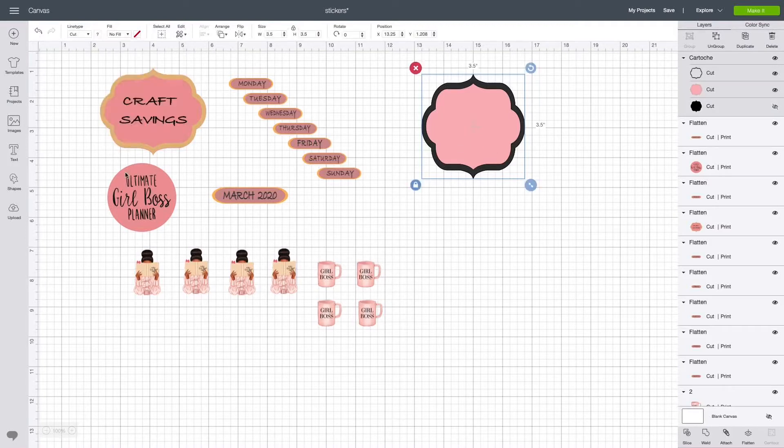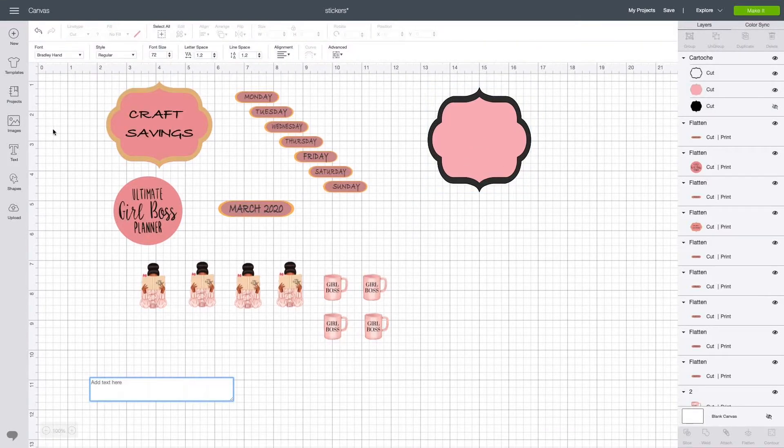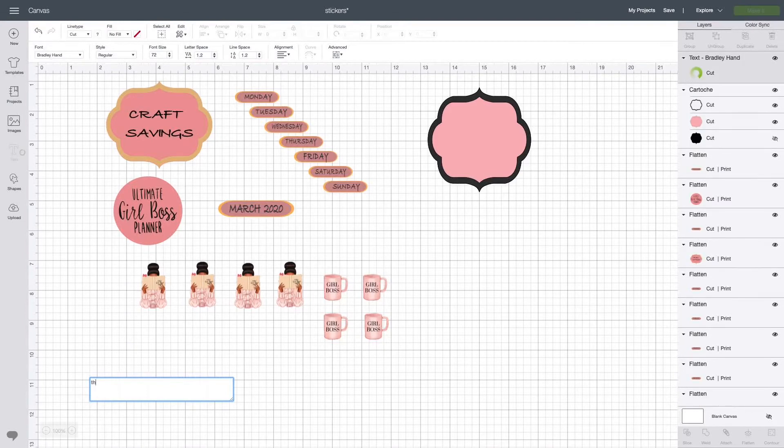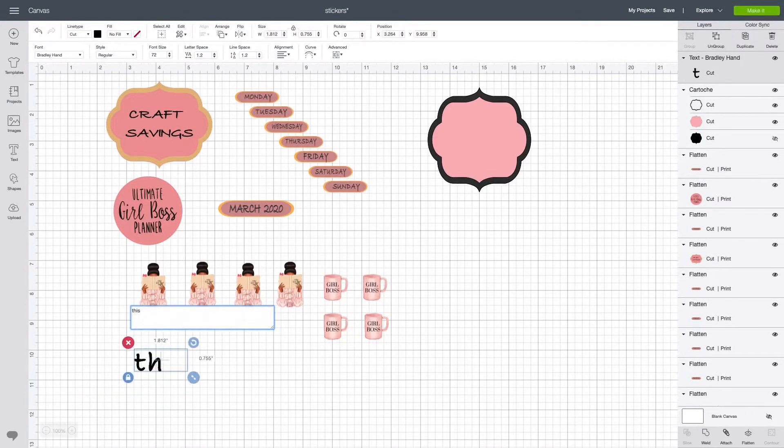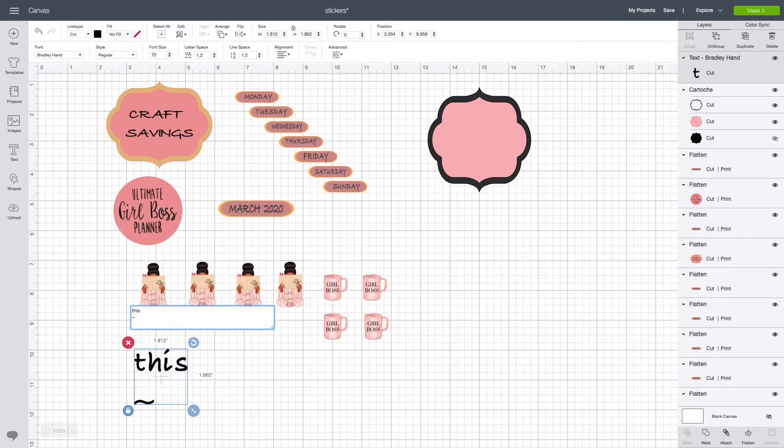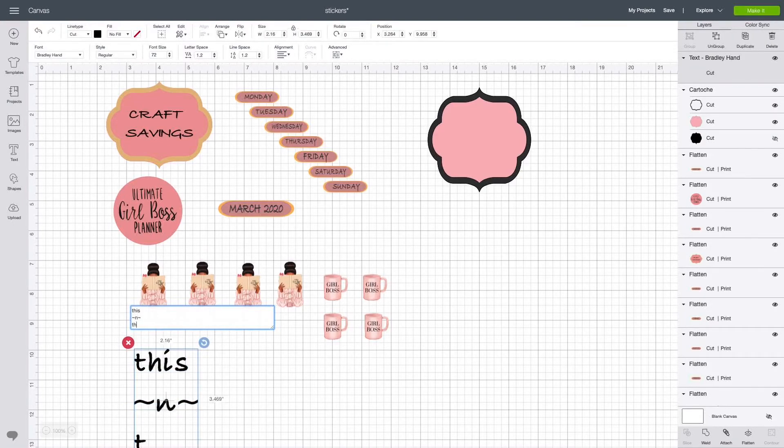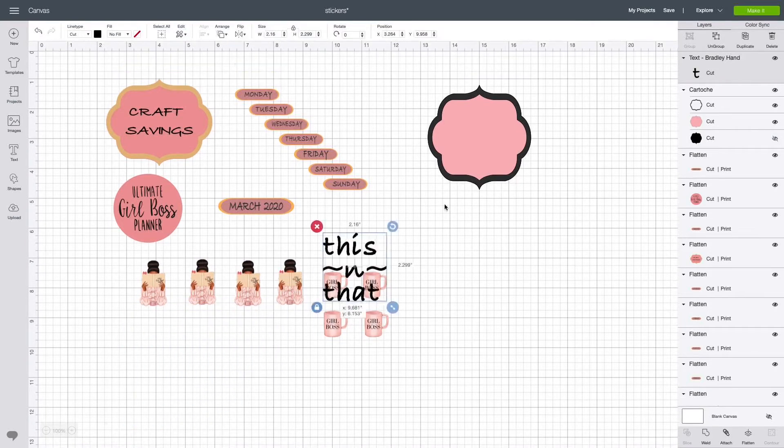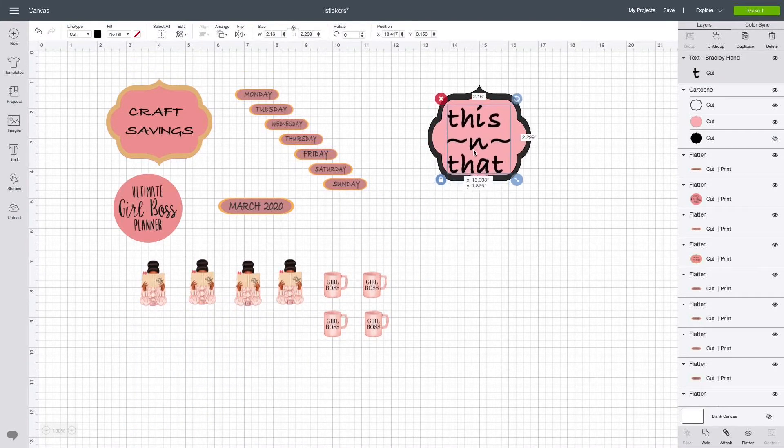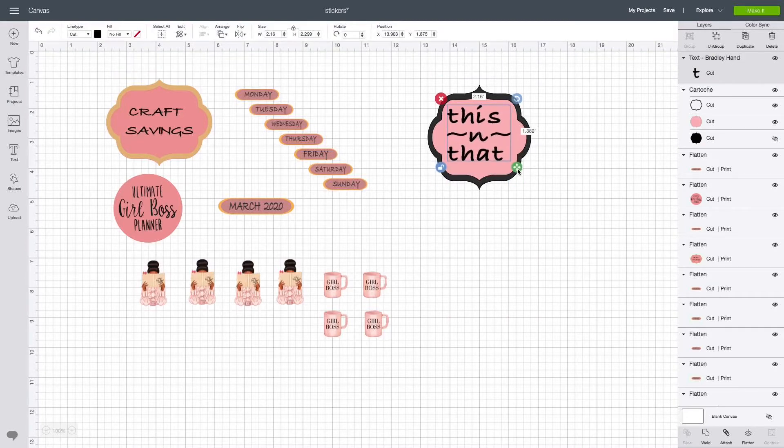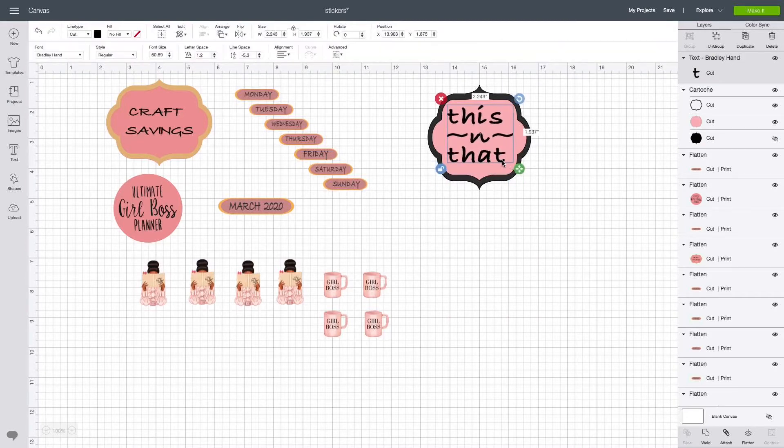For the text, you select insert text, choose the text type that you're gonna choose, and go ahead and type in whatever you want to type in for your label. I'm gonna put 'this and that,' and I'm gonna have to move it around. I'm gonna unlock it and size it.